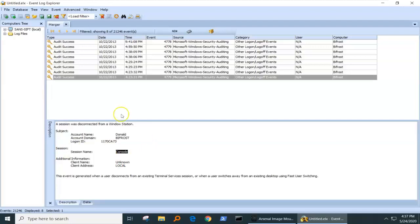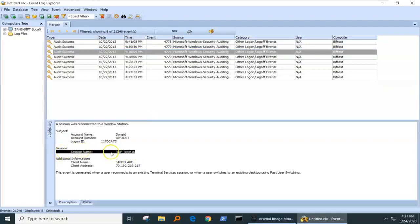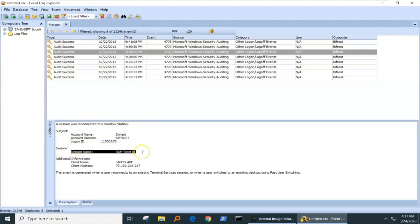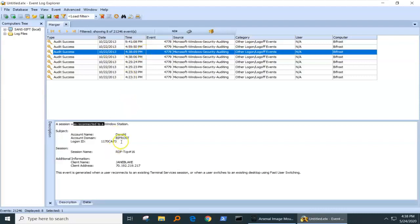What we're more interested in is stuff like this: RDP TCP number 16. I want to find, this was a connection, I want to find the disconnection, so that I know when it connected and when it disconnected. So, we know that it connected here on 10-22-2013 at 438. We're going to look for the corresponding disconnection, and how do we do that?